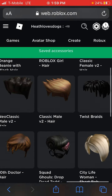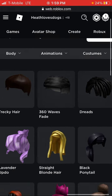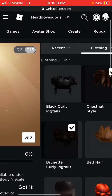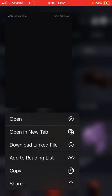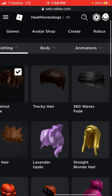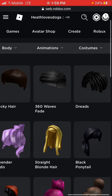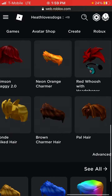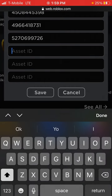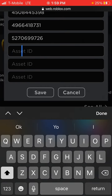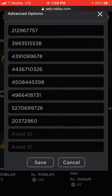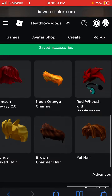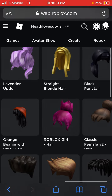All right, there you go. You can get whatever hair you want. I'm gonna put this one — you know what I'm saying. Copy, scroll down, advance. Hold that, paste, save. And yeah, that's how you get three hairs on Roblox.